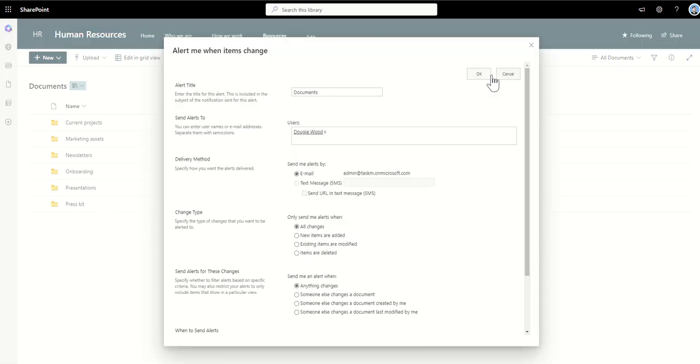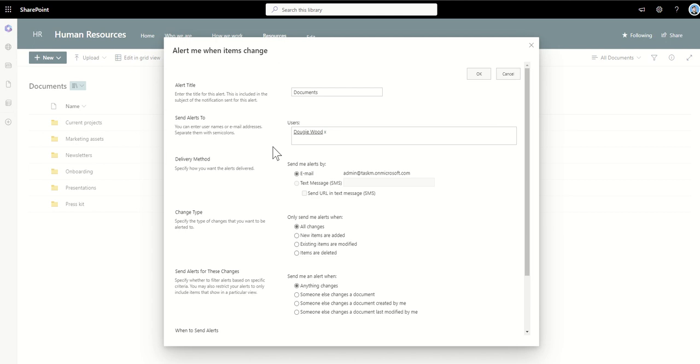This is then going to open up my alert me when items are changed form. So this is where we're specifying how we want to get notified and what we want to be notified about specific to this set of documents. Something else I should caveat as well is that this alerts means is set up by individuals. You can set them up on other people's behalf but they're only for the documents which live inside of this particular document library.